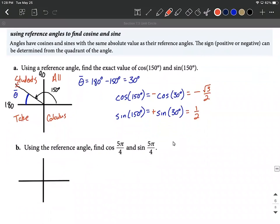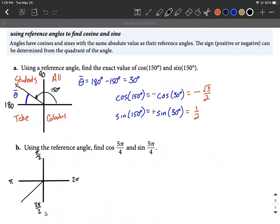In this next one we're in radian measure, concerning ourselves with 5π/4. Thinking about our quadrantal angles: π/2 is at the top, π is over here, 3π/2 is down here, and 2π or zero is on the right. 5π/4 is an improper fraction — bigger than 1π but smaller than 3π/2 — so that's going to land us into the third quadrant. The reference angle always goes to the x-axis, so it fits right in here.